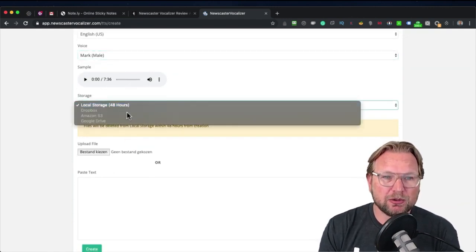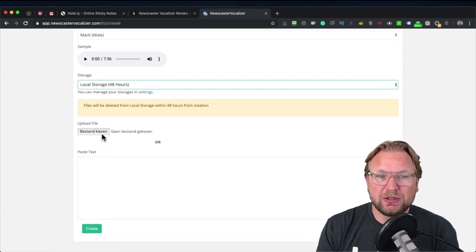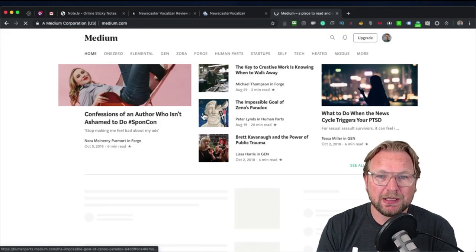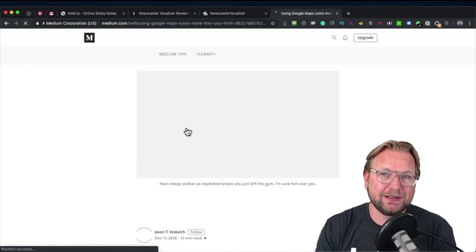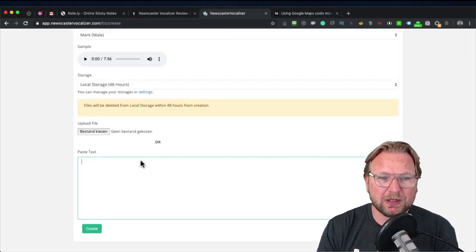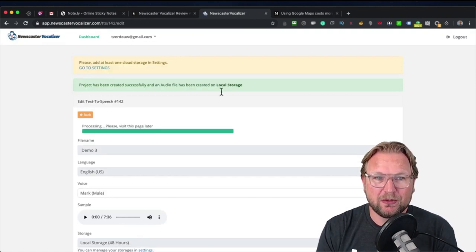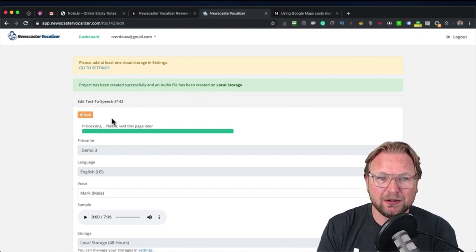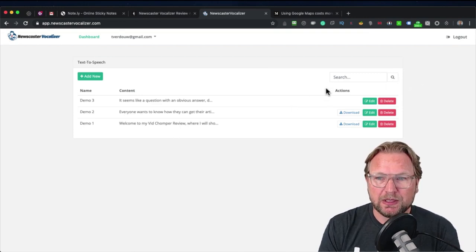You can store your files in local storage, or connect your Dropbox, Amazon, or Google Drive. You can upload a file, or simply paste text in here. Let me go to Medium and just grab an article online — you can take any kind of content you want to use as a voiceover. Simply paste the text, then click Create, and it will create the file for you. The project has been created successfully and the audio file is processing.